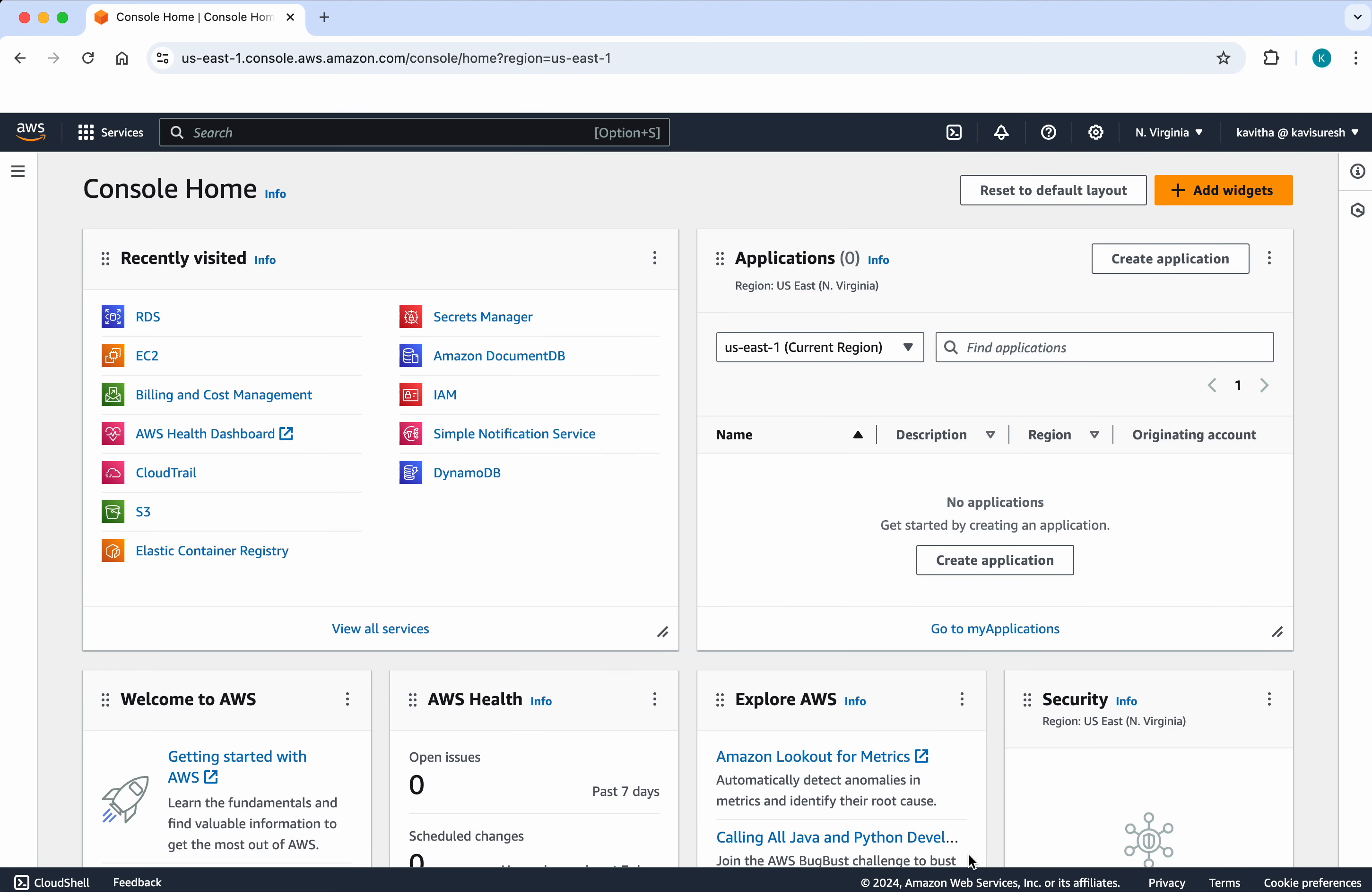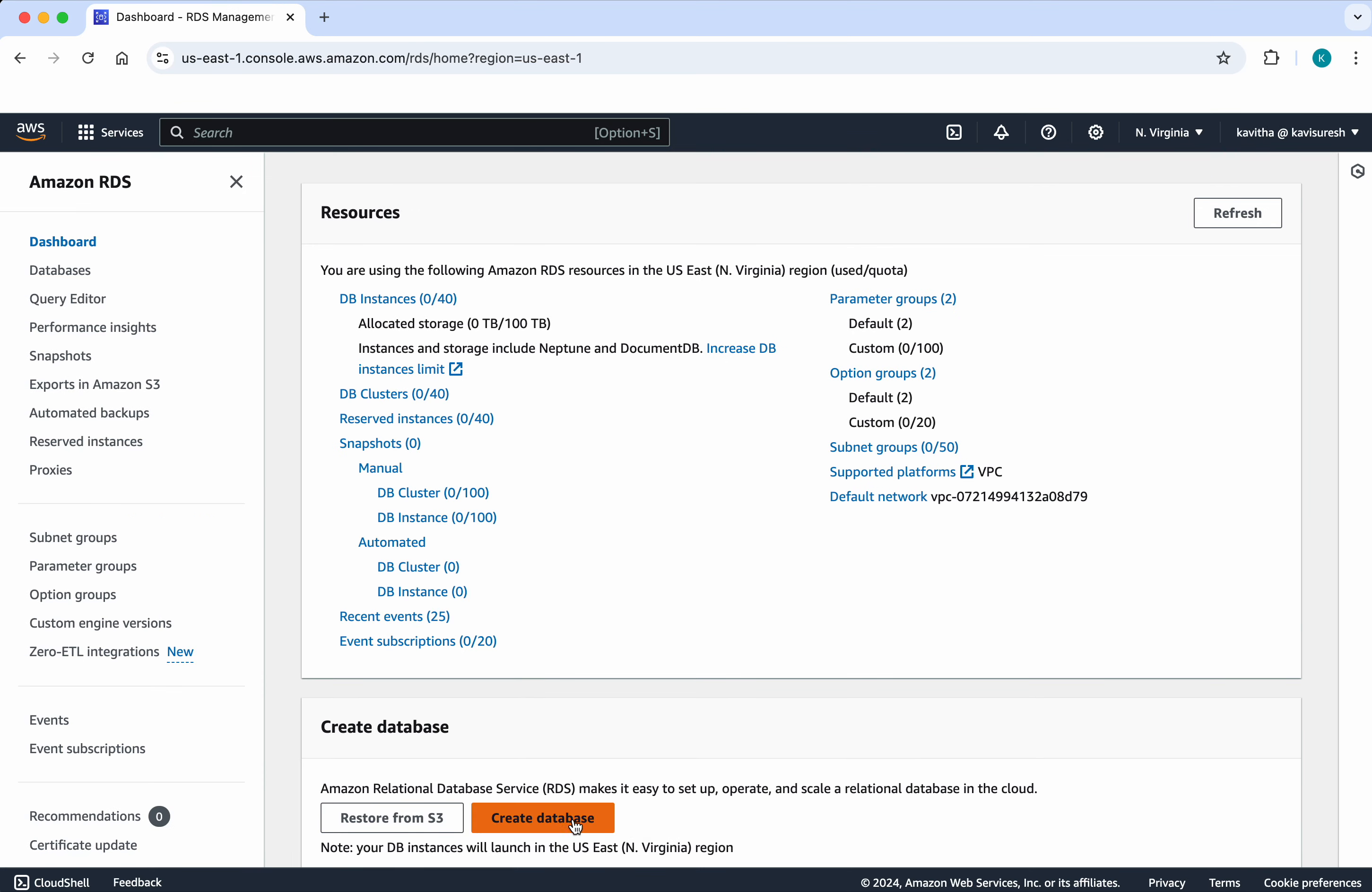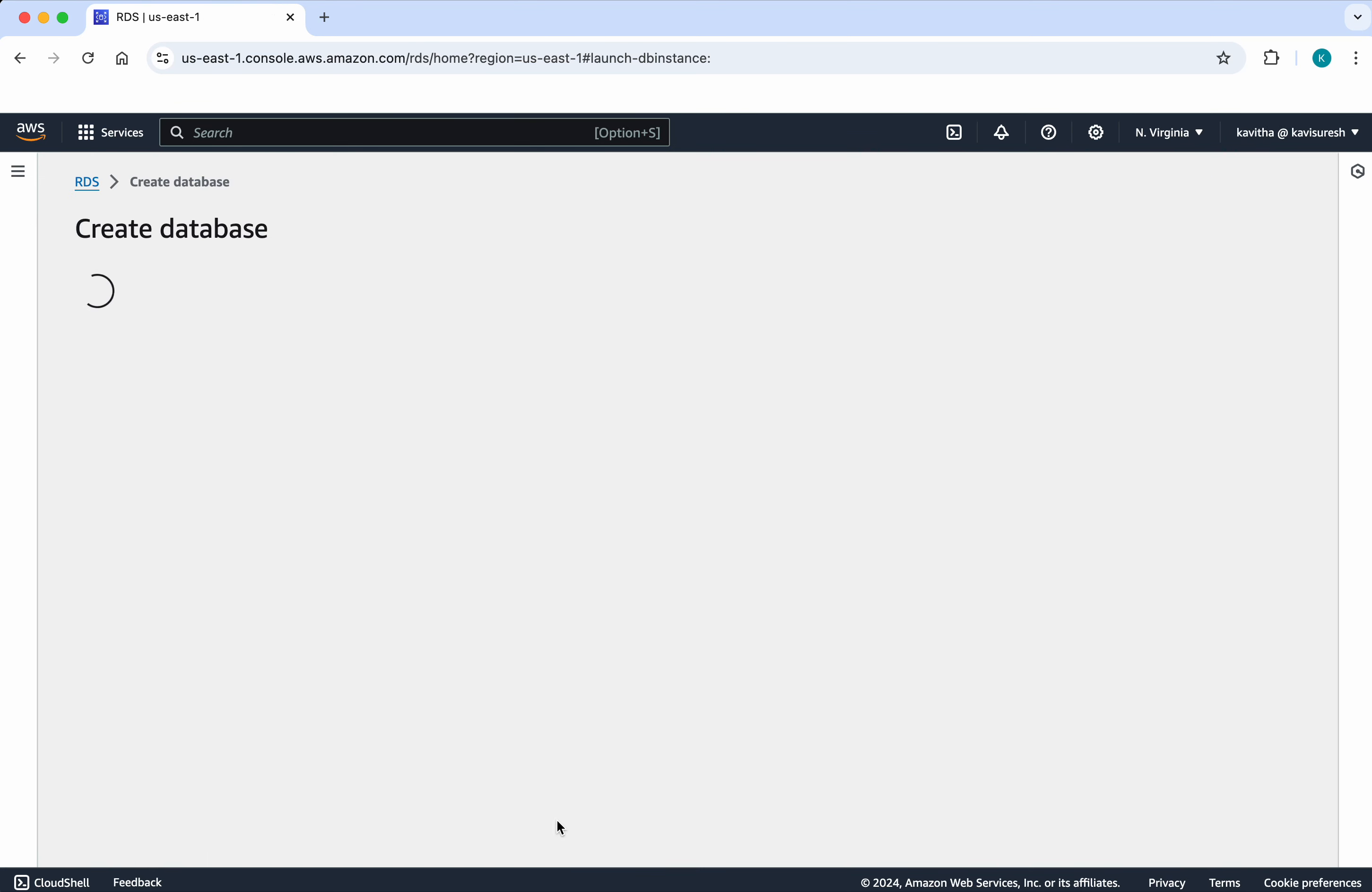I have logged into my AWS account. Click RDS here. Click create database.